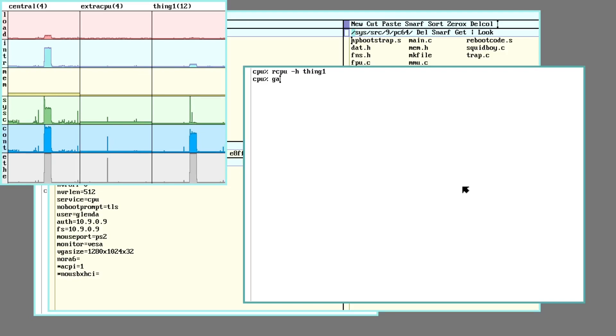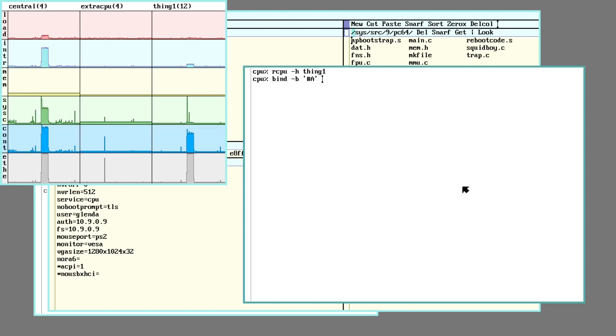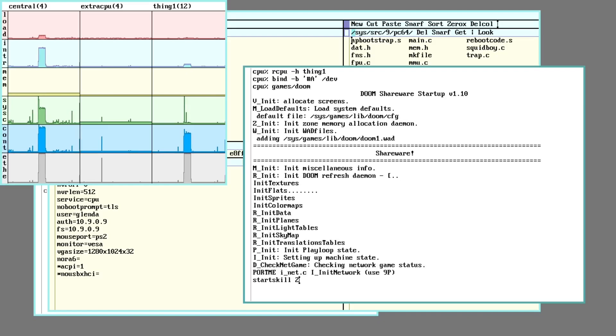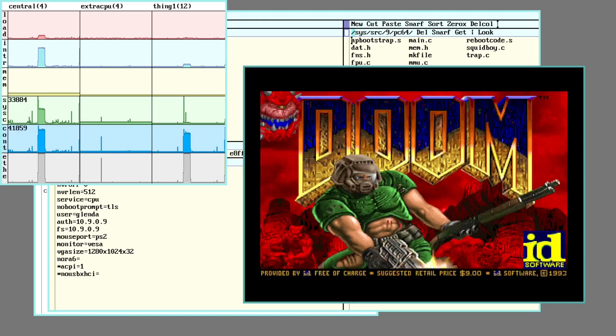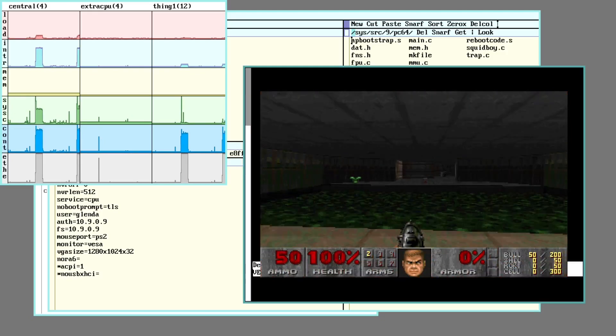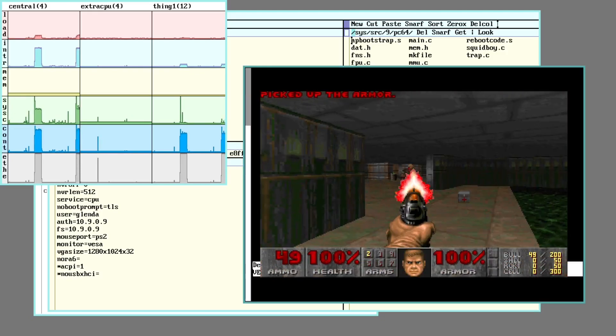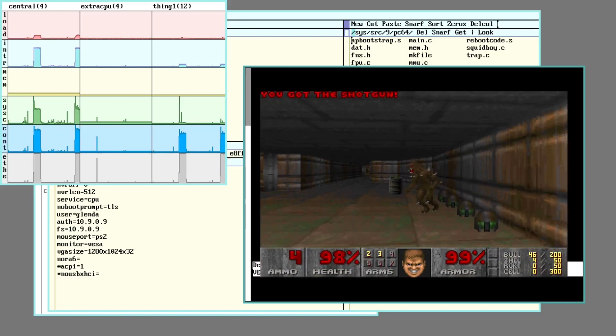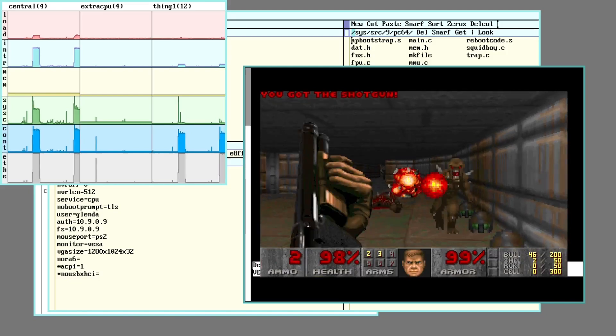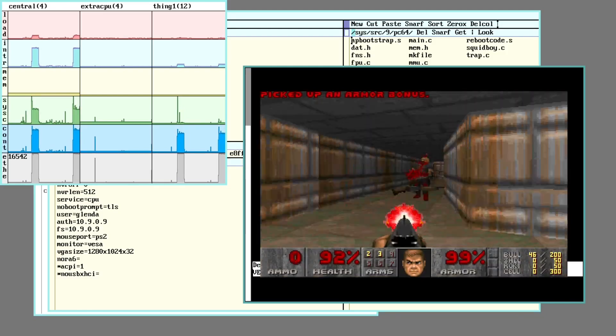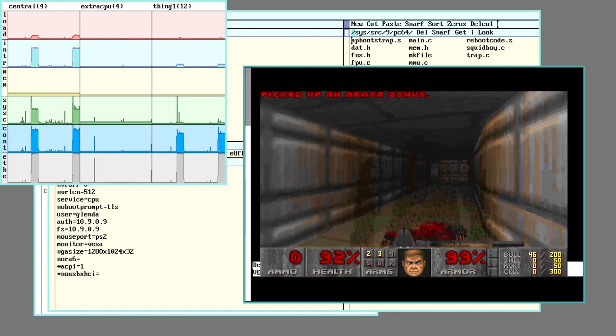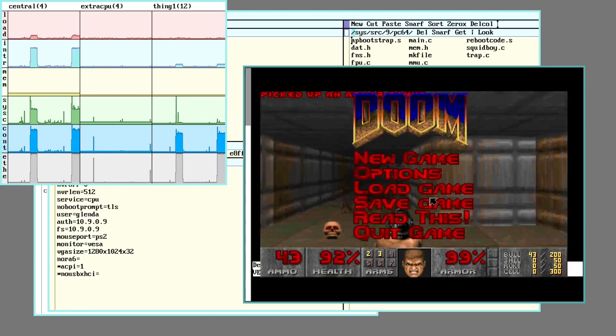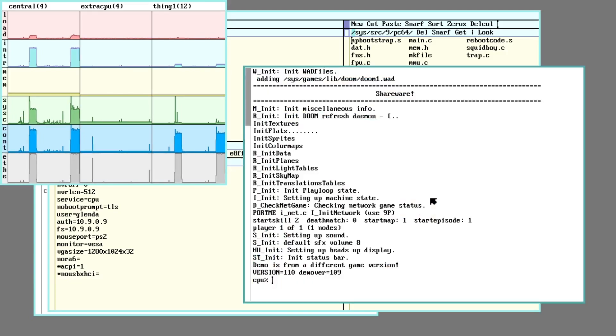So I can go ahead and bind in the audio device of the CPU server into dev. And then go ahead and run Doom. So yeah, unlike a lot of the other machines I have which will show some use when running Doom, this thing shows almost nothing. So 12 cores are definitely worth it.